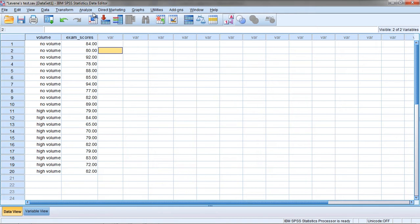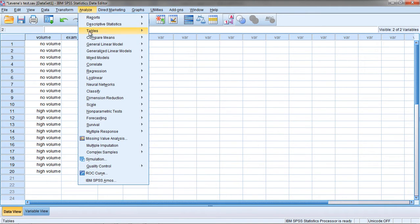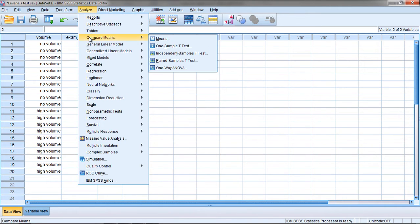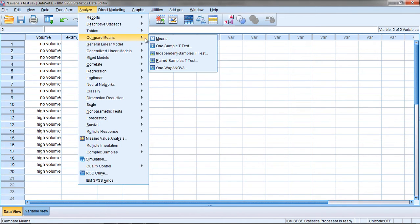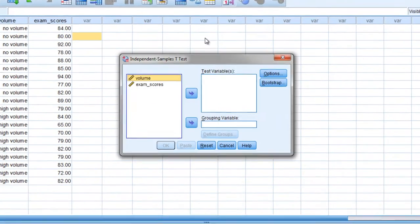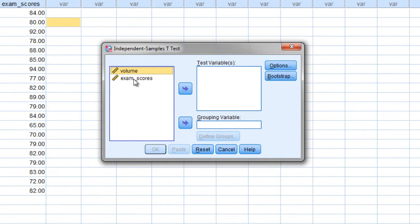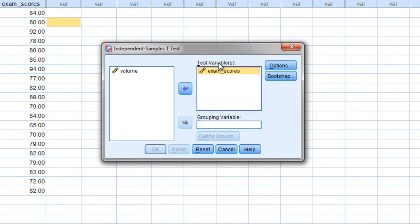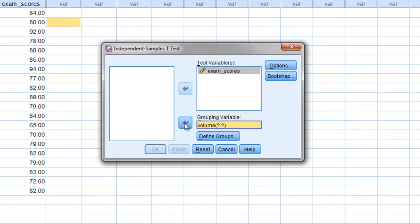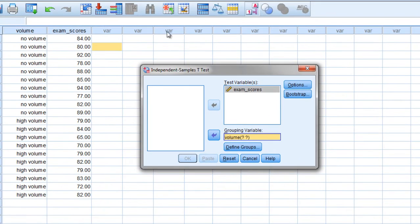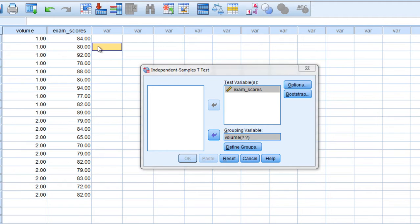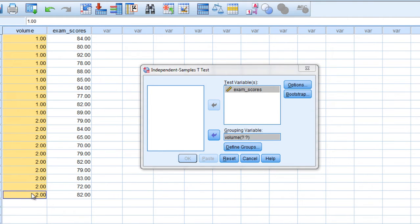I could run an independent samples t-test, so let's go ahead and do that and see what Levene's test would look like. If I go to Analyze, Compare Means, and then Independent Samples t-test, I'll move our exam scores into the test variables box. Volume will go into the grouping variable box, and we'll enter 1s and 2s since that's what no volume and high volume correspond to.